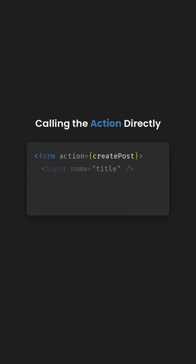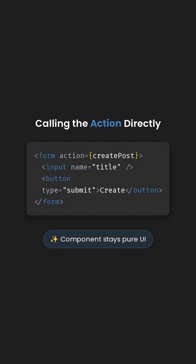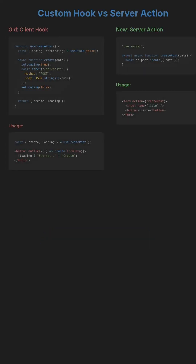Consequently, your React component can now directly invoke these server actions without the need for custom hooks, manual loading state management, or explicit fetch calls. This streamlines component code, making it cleaner and more focused on rendering the user interface, as the underlying data operations are handled seamlessly by the server. Let's examine both approaches side-by-side.